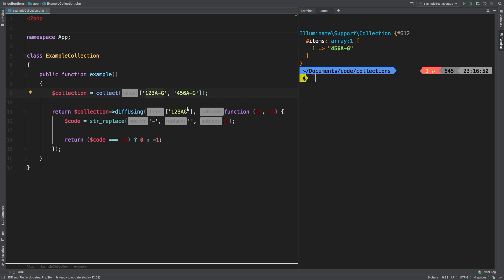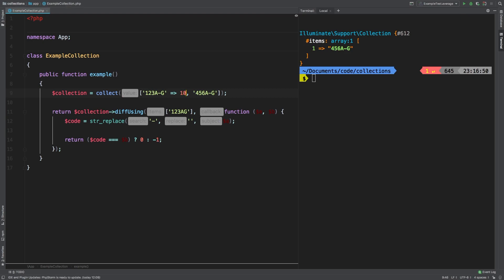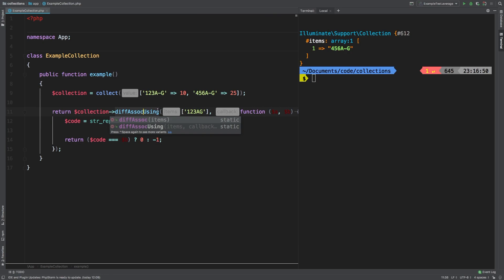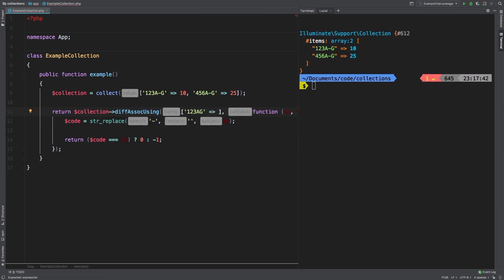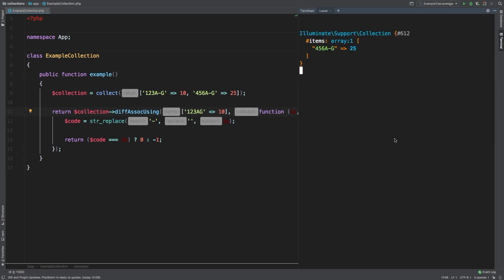If we wanted to take a look at this in another different scenario, what if the codes were actually the keys and we needed to match them to maybe the quantity that we have of that particular product? We'll say that 123-AG, I currently have 10 in stock. And if 456, we have 25. So in this case, we need to switch over to diffAssocUsing instead. And then in here, let's put a quantity of 35 just to see what happens. So they're both still showing up. So remember, associ, they both have to match. Let's match the quantities and boom, it's gone.